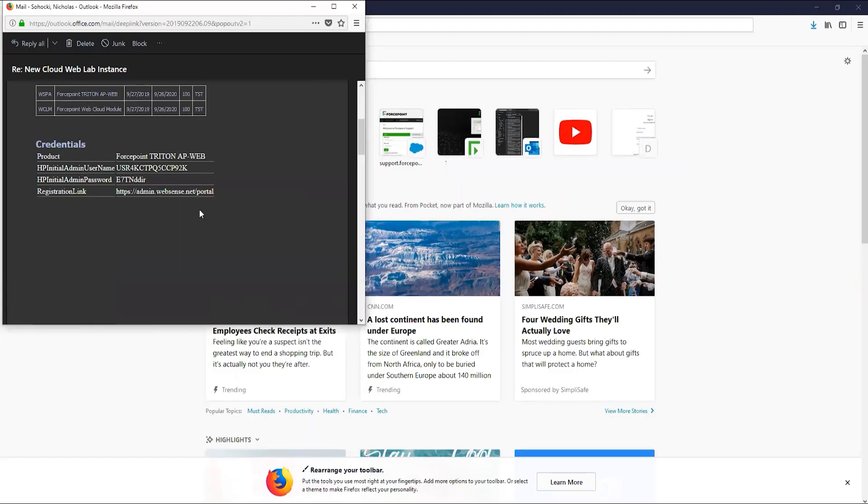If this is the first time that you will be logging into the ForcePoint cloud portal, which we will assume it is, you will need to locate your initial login credentials. If you recently purchased the ForcePoint web security cloud solution, then you should have received an email from your ForcePoint account manager or ForcePoint's order processing team. This email includes the initial login credentials that you will use to log into the cloud portal. Let's take a moment to find these credentials.